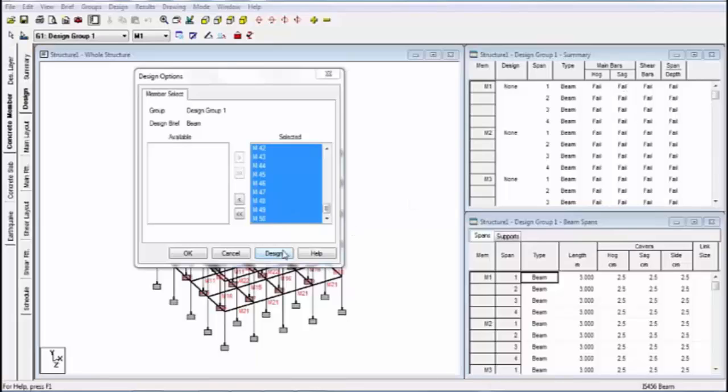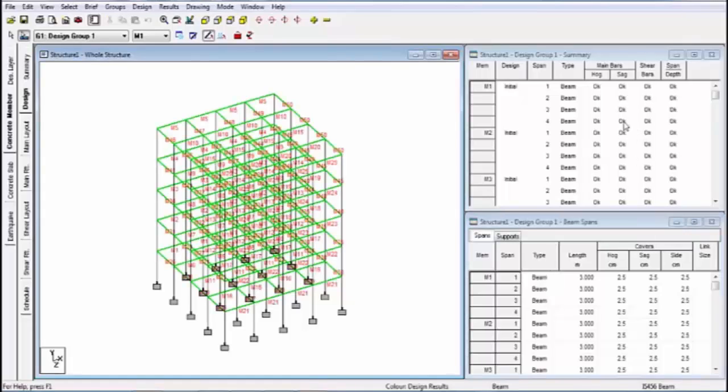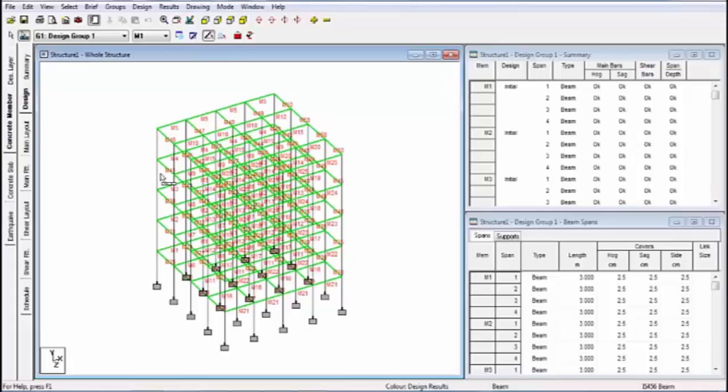Because I'm not clicking on design. After clicking design, you can see all beams are okay. Now my beam design, my advanced beam design is completed.